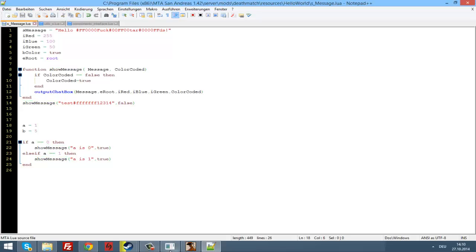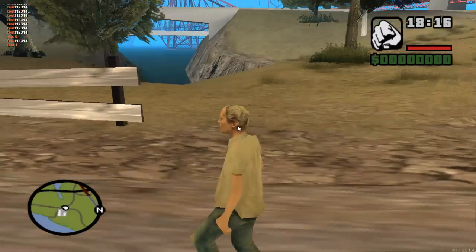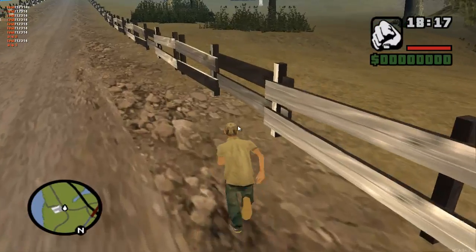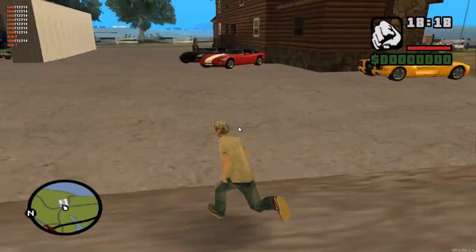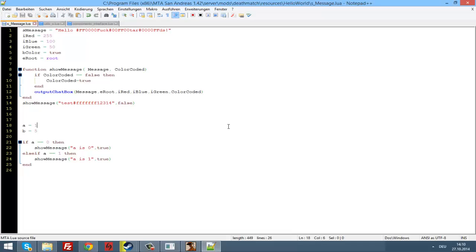Let's change a to 1. And now it prints out 'a is one'. Pretty nice, huh?